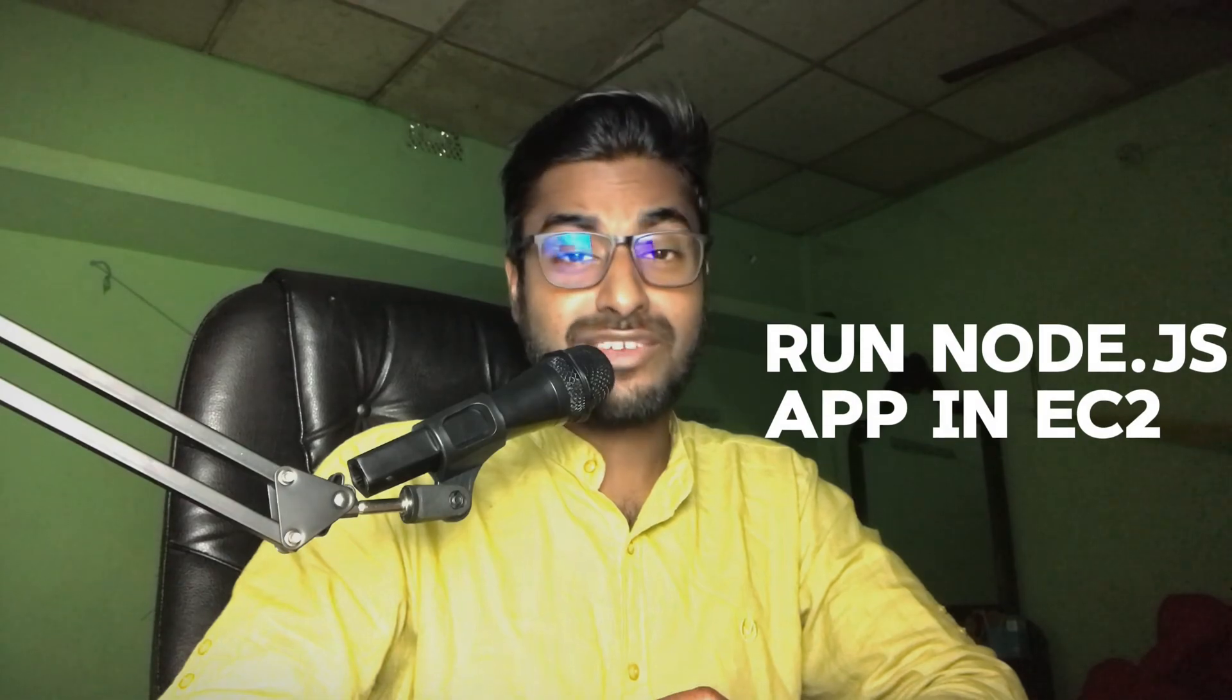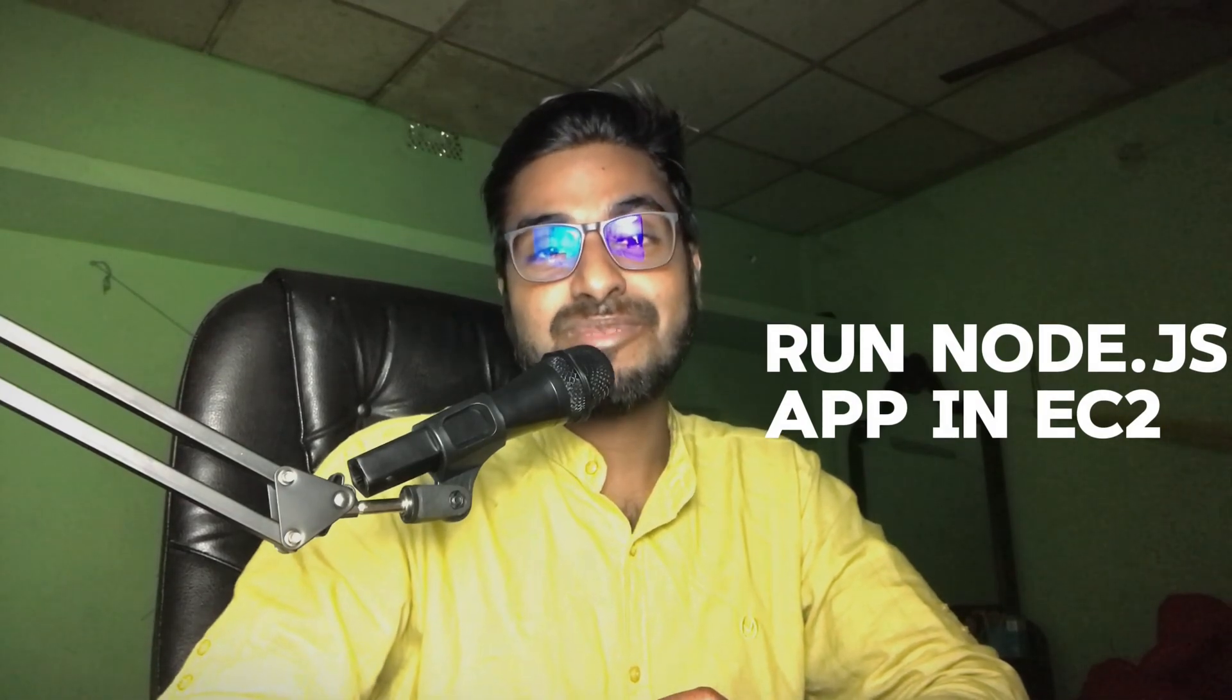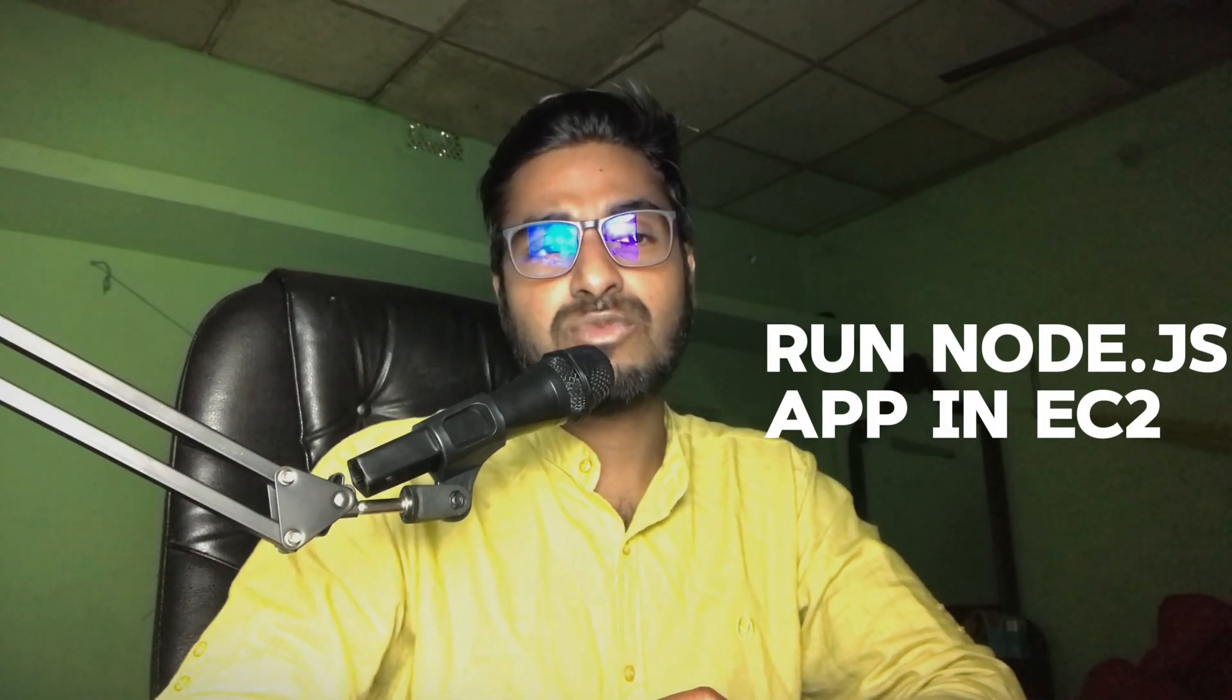Hey there everyone, Ajmin here back again with another video and in this video we are going to run our very first Node.js application and we will see if we will be able to access it from a browser or not. So let's go ahead and get started.